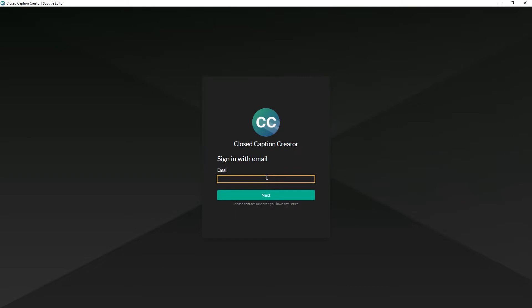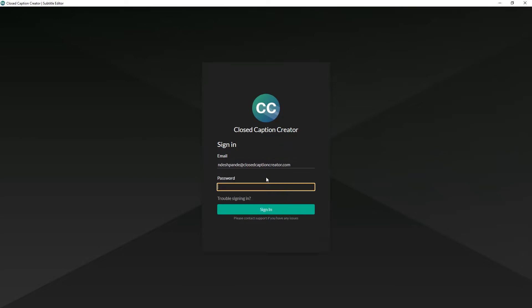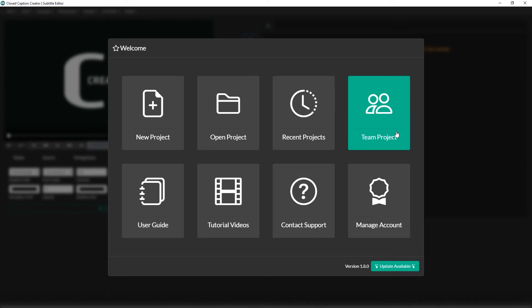When you first launch Closed Caption Creator, it will ask you to log in using the same email you used when signing up from our homepage. If this is your first time logging into Closed Caption Creator, it will ask you to create a new password for your account. Once you've successfully logged in, you'll be greeted by the welcome page.